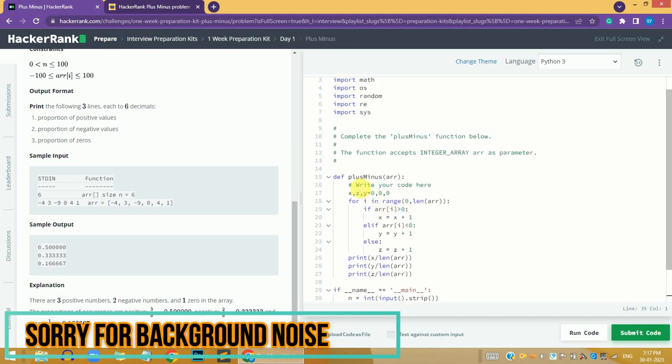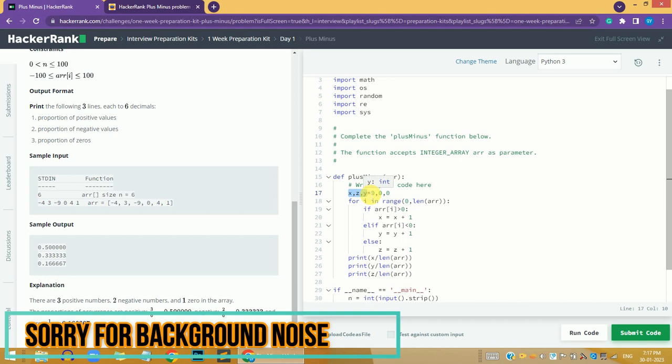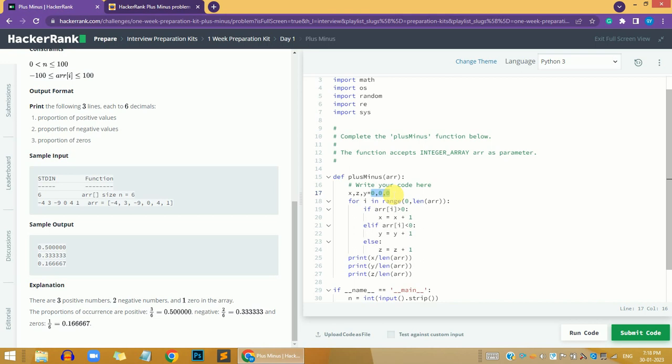We need to complete this function that will print the exact values. First, we declare three variables x, y, and z, and all three are initialized to zero.